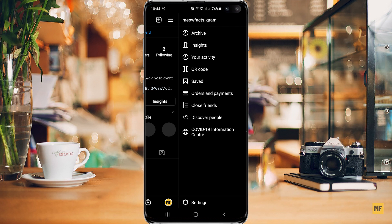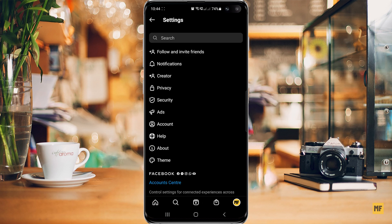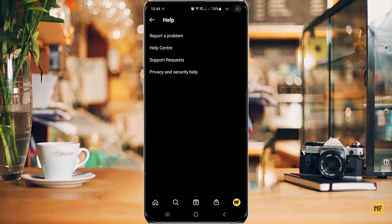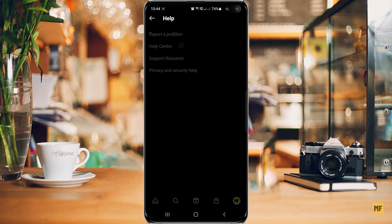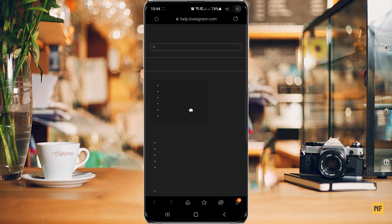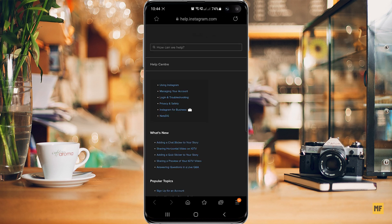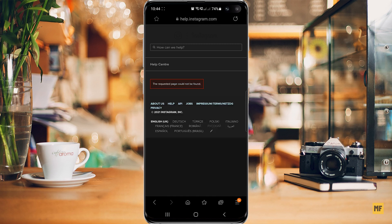Head over to settings, and then from settings just head over to help and then head over to the help center. Once you're in the help center, I'm sure most of you have tried to head over to managing your account and then you get the error message that says the requested page cannot be found.